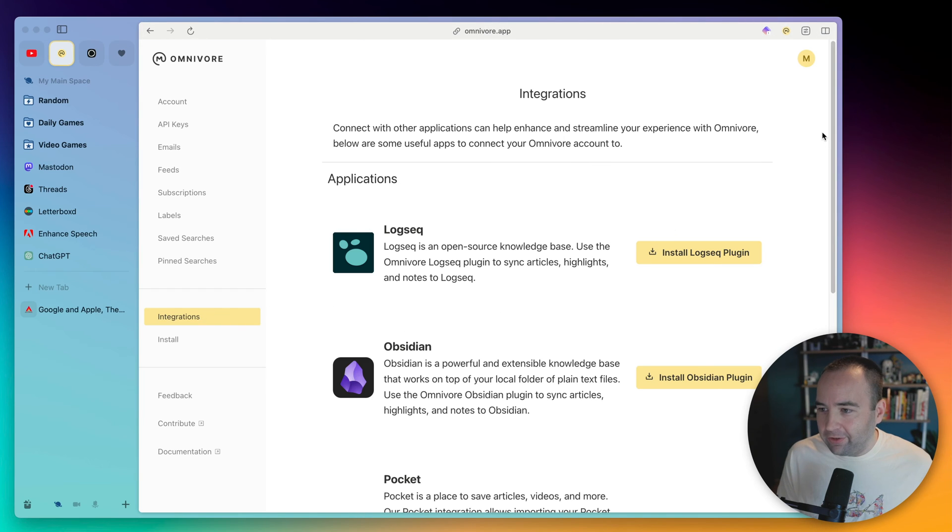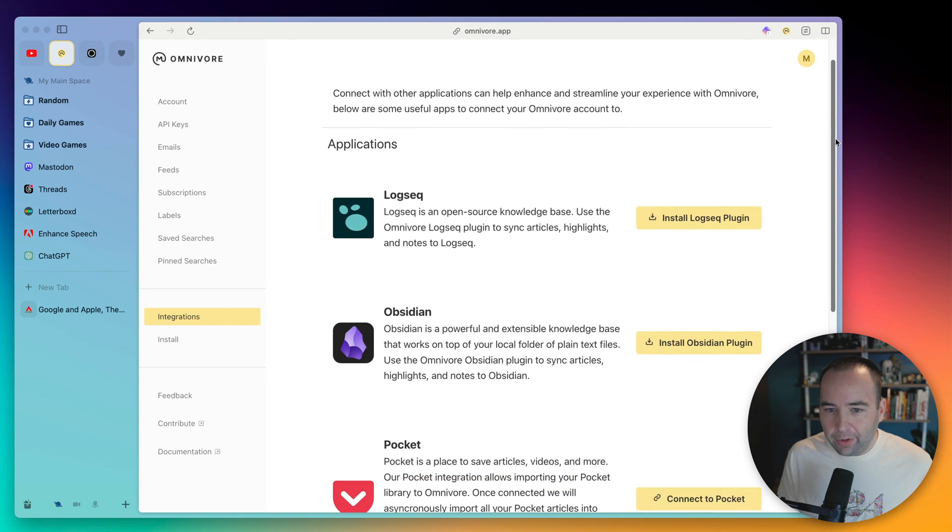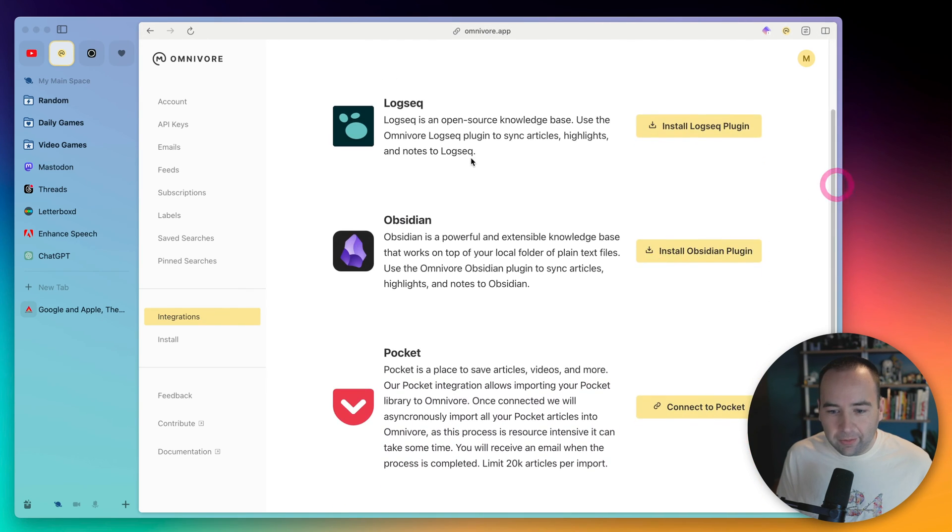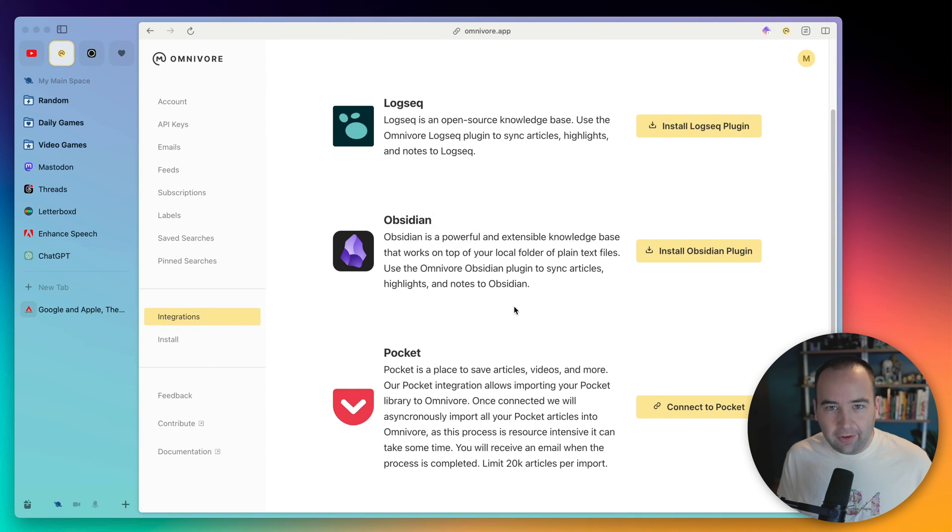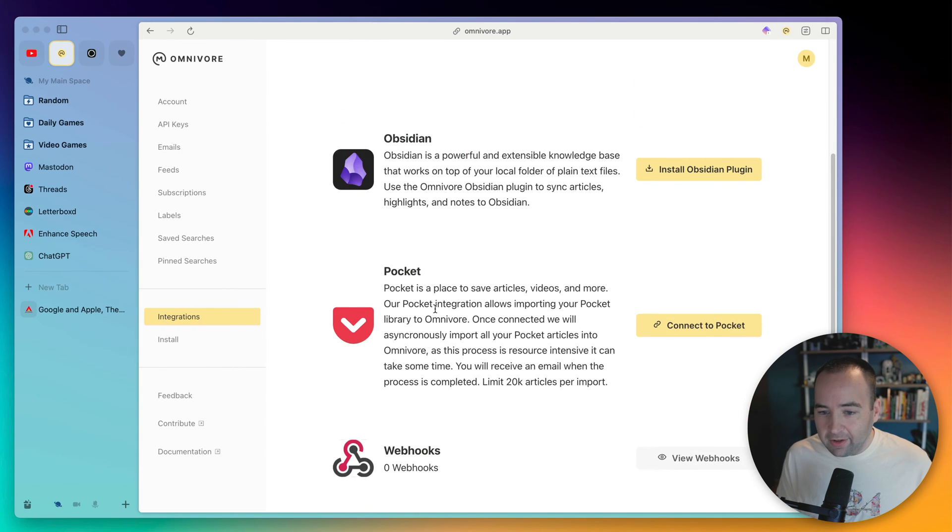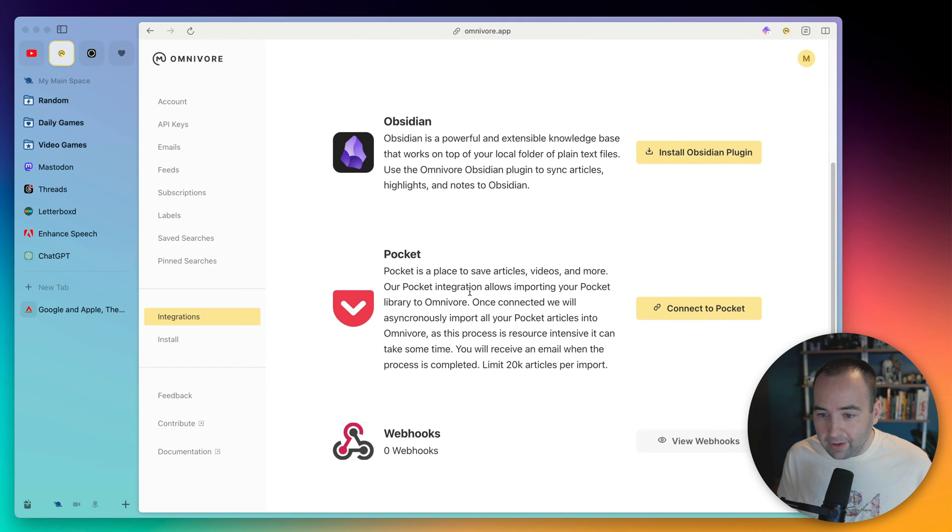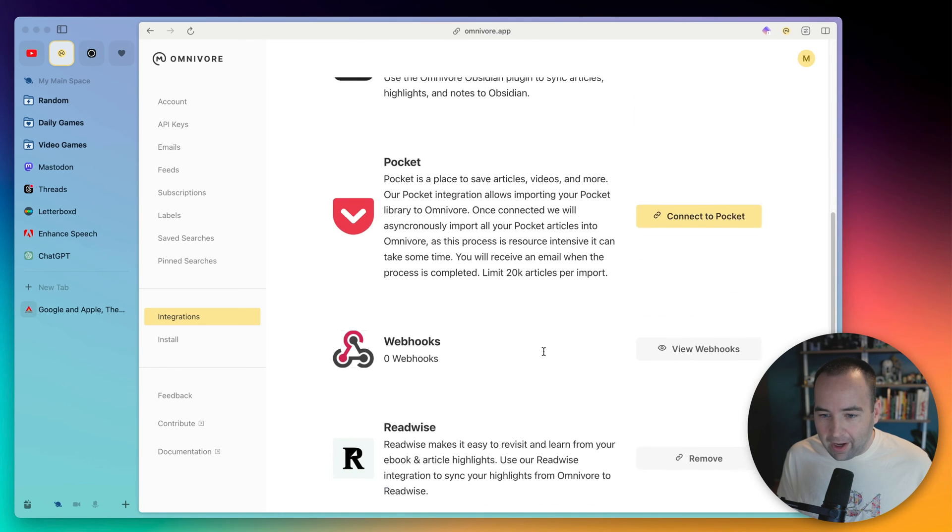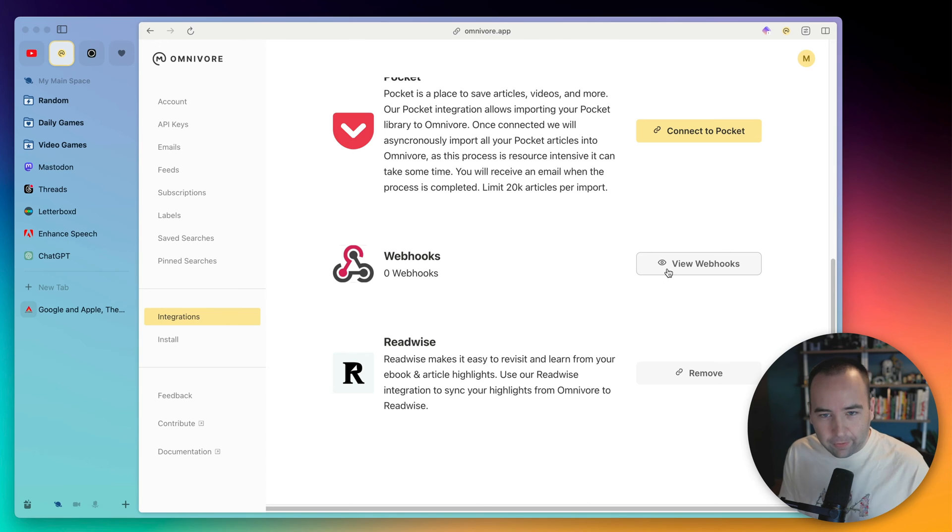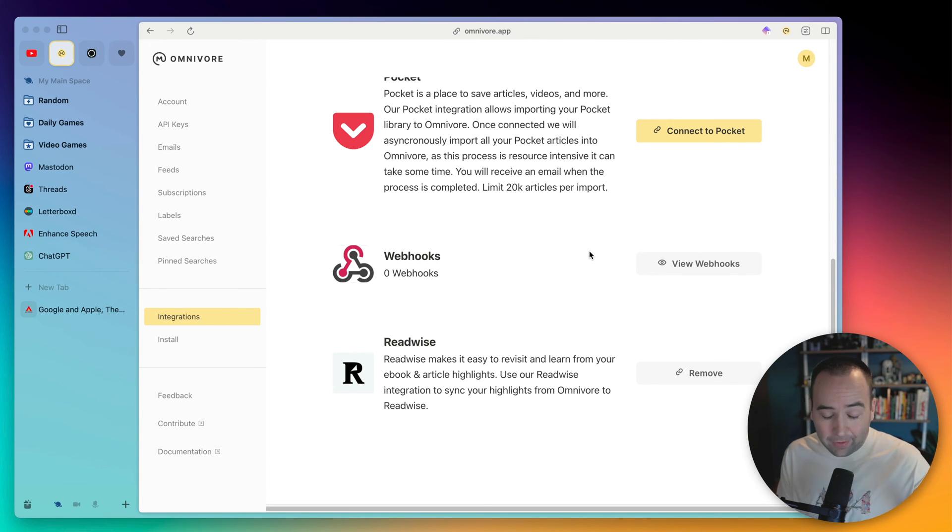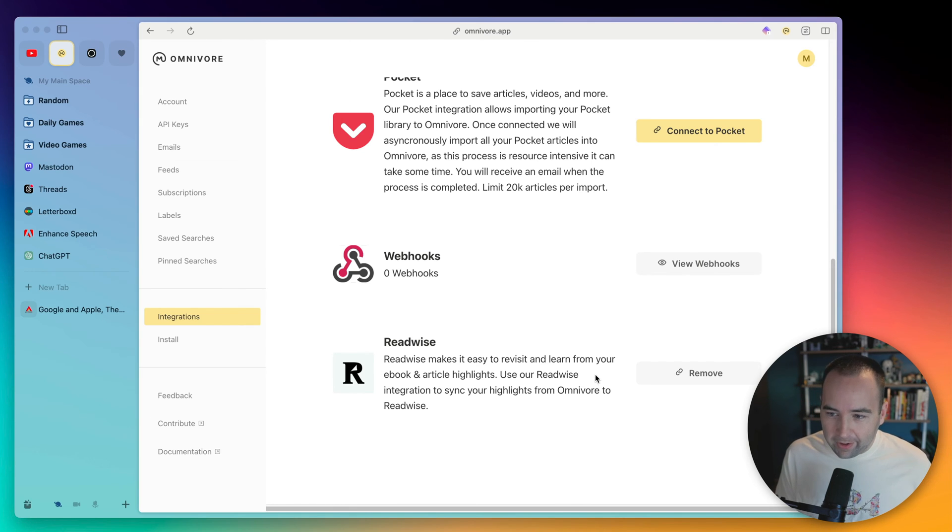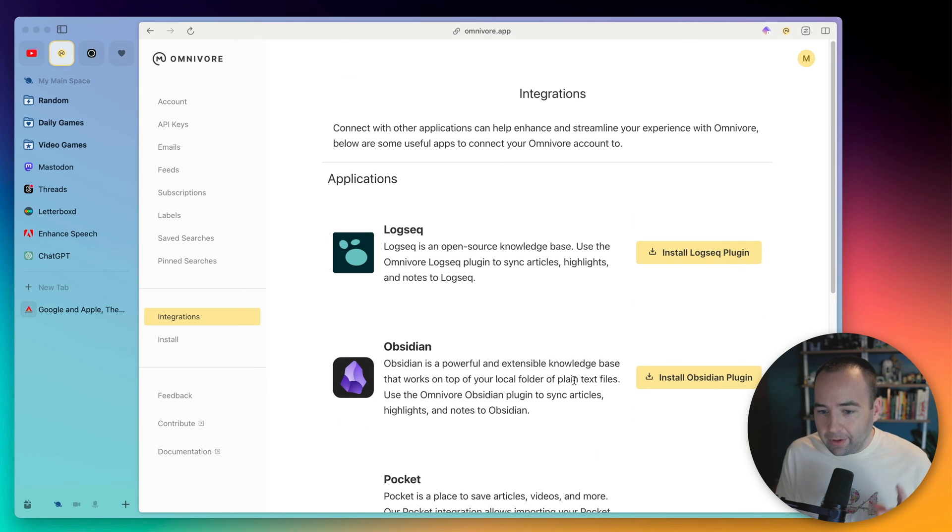But let's get into integrations. So integrations is the next interesting thing. They have integrations into some of these note-taking apps. We'll show Obsidian in a second because that's the one I actually use. You can sync Pocket, so you can actually import your Pocket library over to Omnivore. There's webhooks you can set up, which are more advanced than I'm ready to get into right now. But you can kind of use that to integrate with basically anything you want.